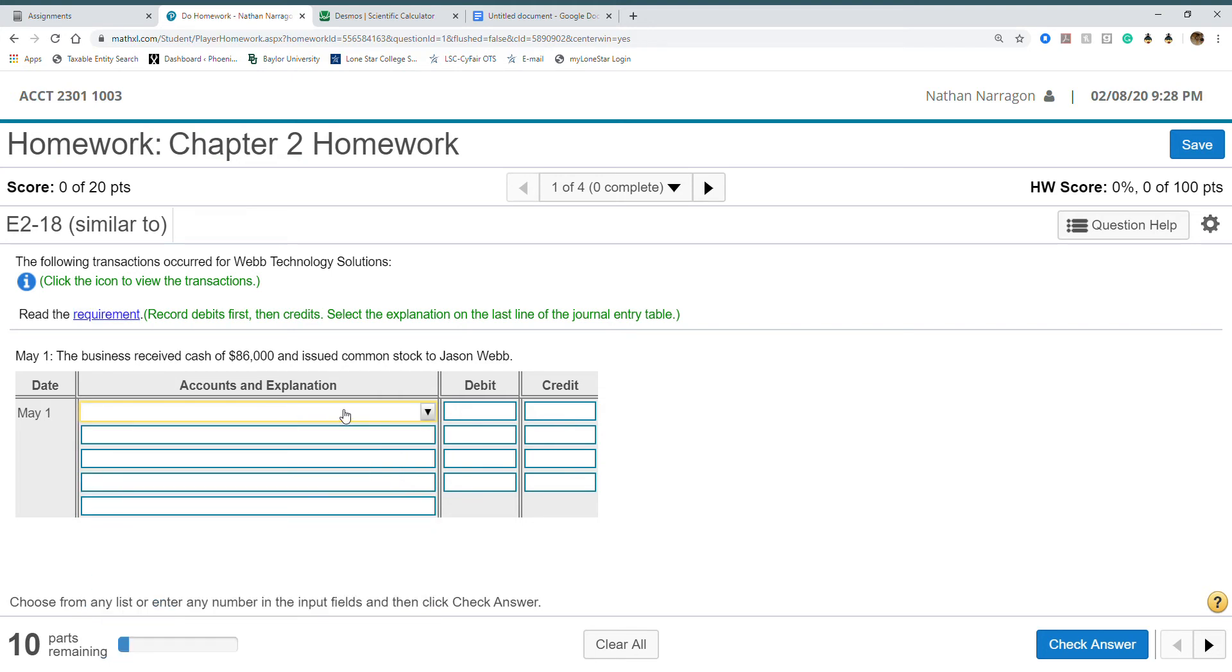Let's start with May 1st. The business received cash of $86,000 and issued common stock to Jason Webb. Our goal is always to put debit first then credits. We have to understand which accounts are affected. First it's cash. Cash is received so our bank account is growing. Cash is an asset and assets increase by debit. So there's our debit account.